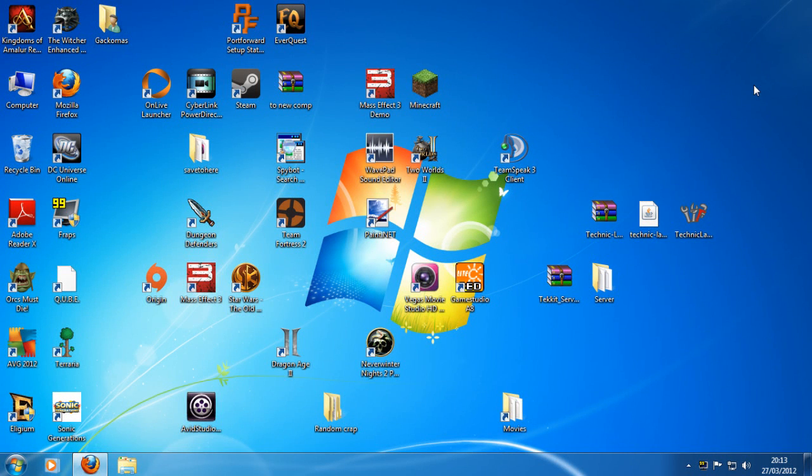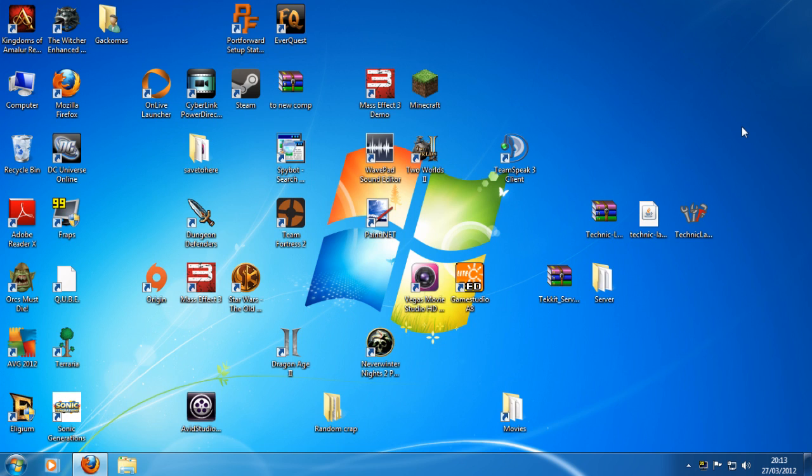Hello everyone! Welcome! Gakamas here and this is not a game, this is my desktop.